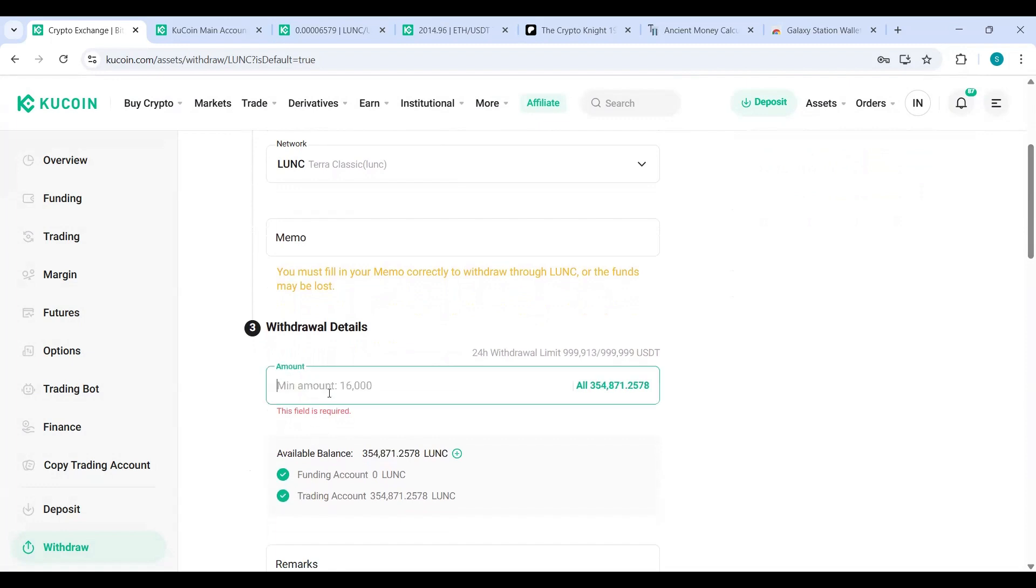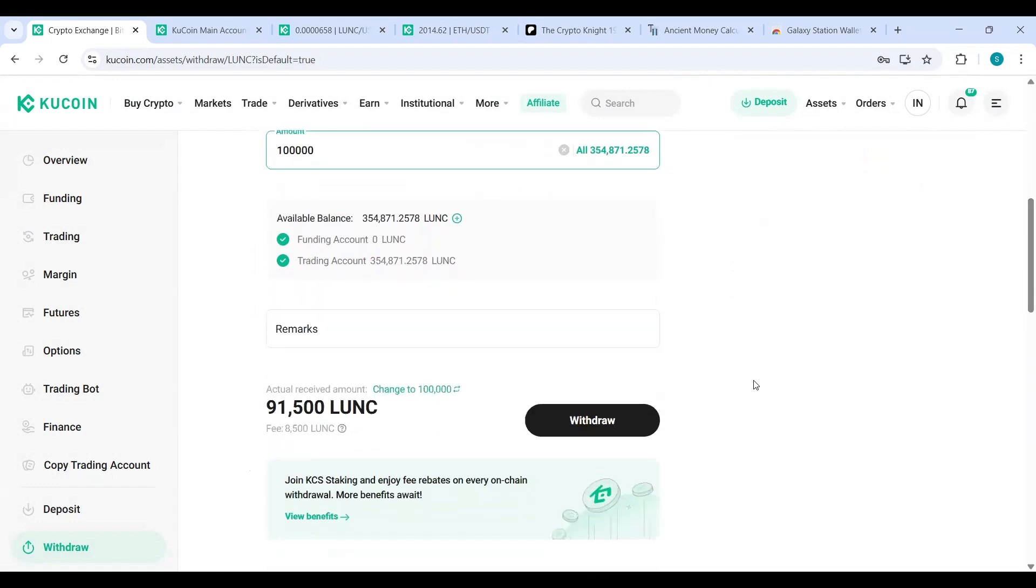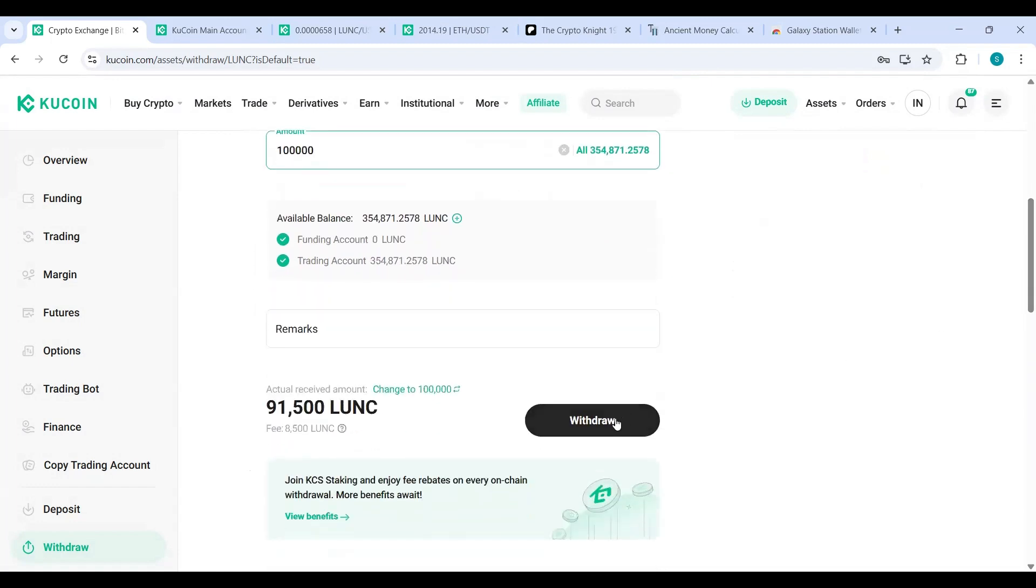From my trading account, I'm going to send another 100,000 Luna Classic from KuCoin to my Ledger Nano and I hit Withdraw.